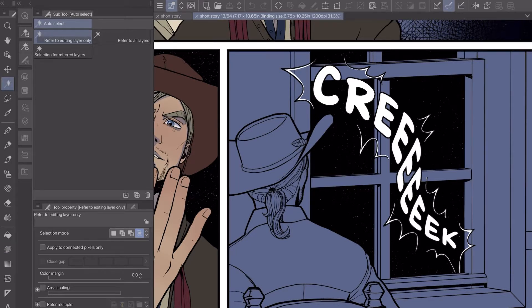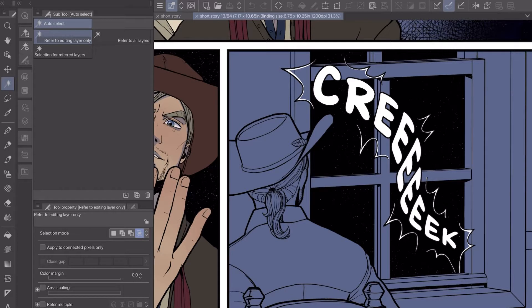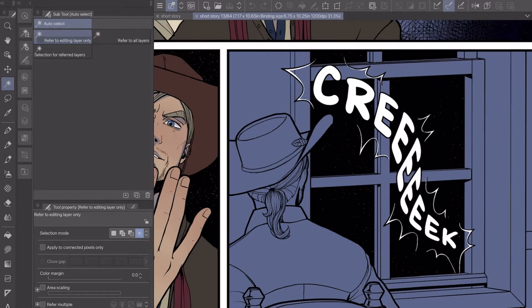I'm just showing you the tools that I use for the most part. I use the magic wand tool set to intersect, and I have apply to connected pixels only checked off. It is not checked, and then I use the lasso fill tool.